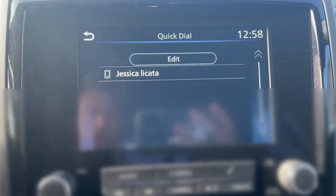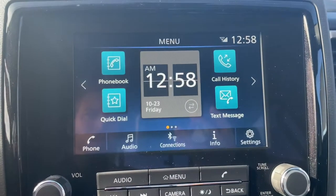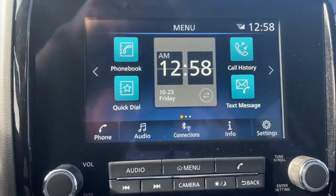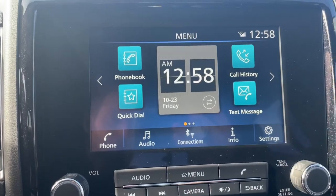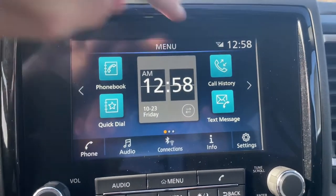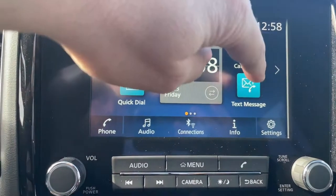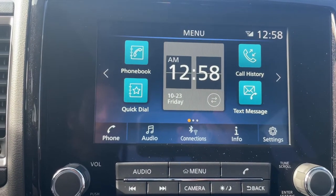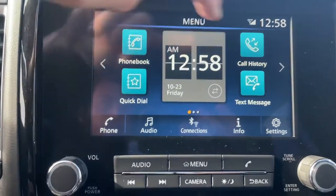That makes it very convenient. Here's our call history. If a doctor's office called you and you don't have them programmed into your phone but you want to return the call, you just hit that and it'll show right up there. If you have text messages and want to go through them, you can do that as well.